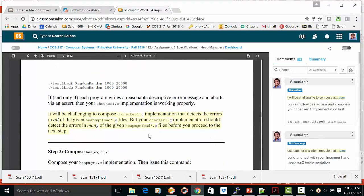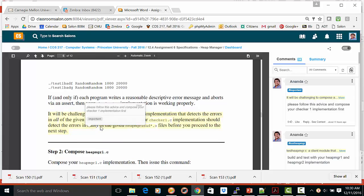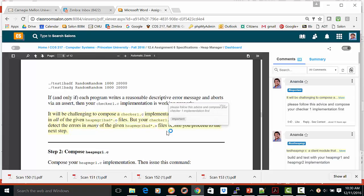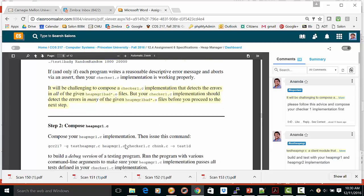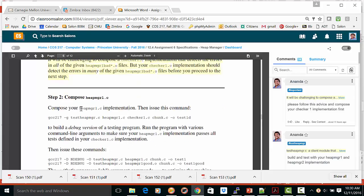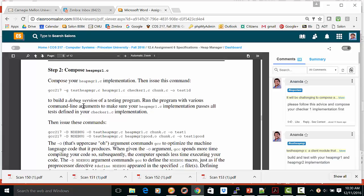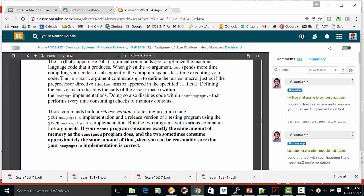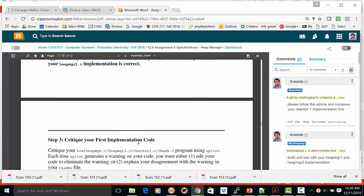Once you get through that, we talked about that here, this advice is very important. Once you do the checker 1 properly, then you can move on to heap manager 1 implementation. Thank you.